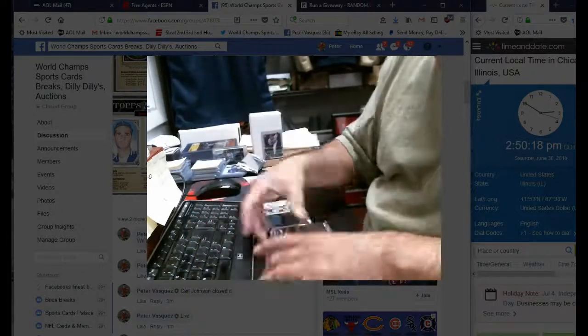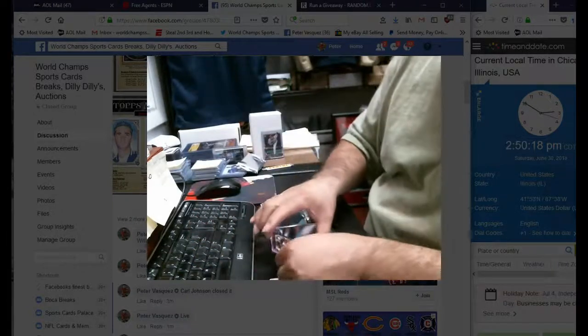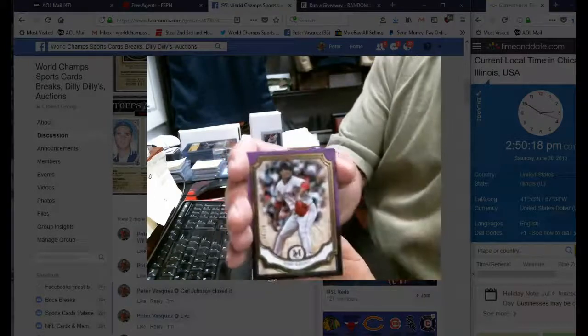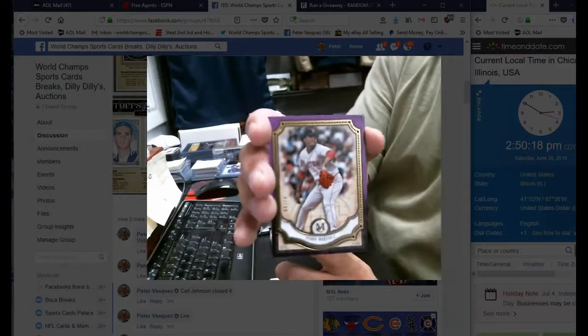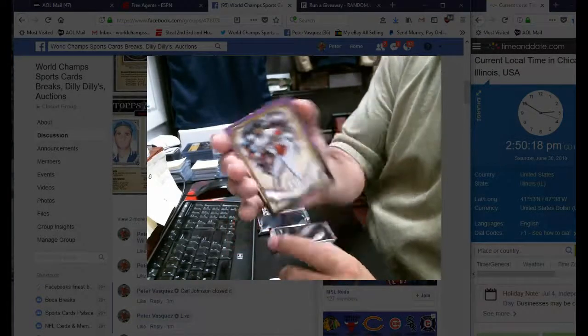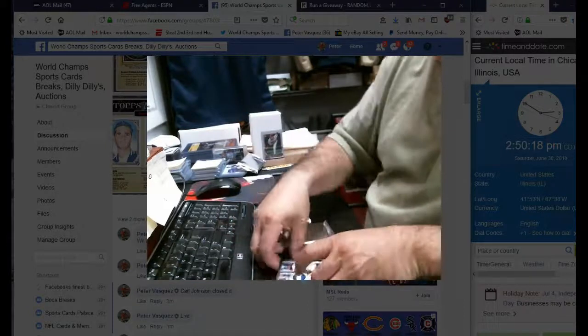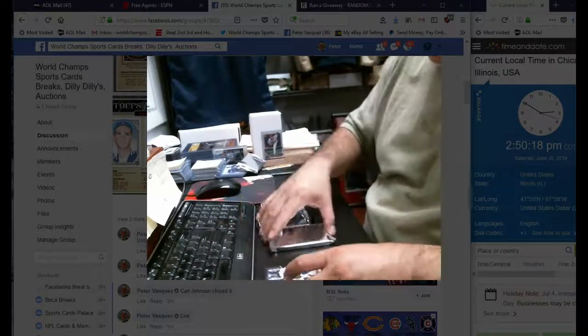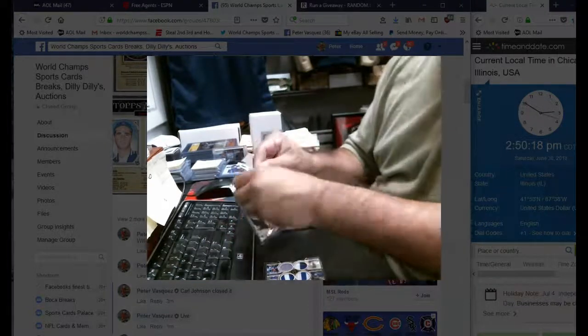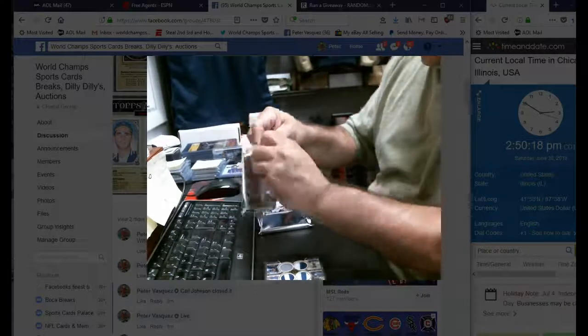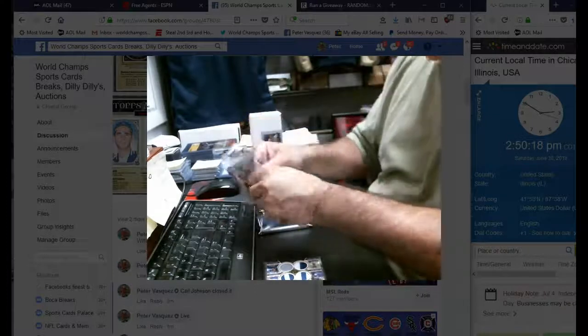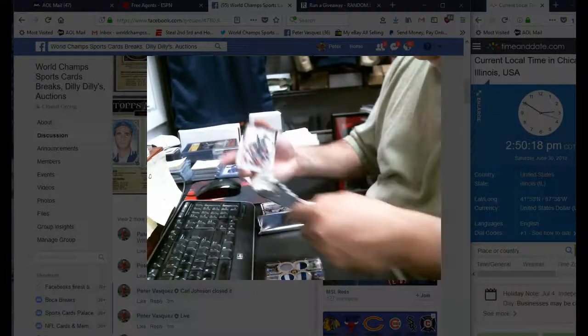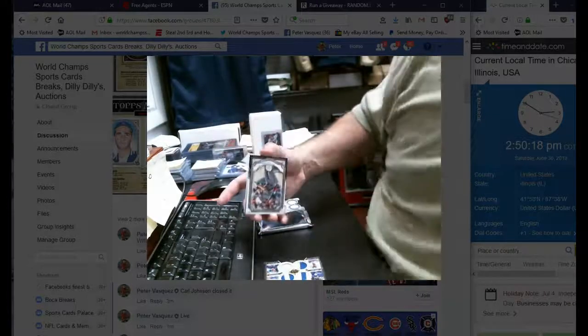And there's a Pedro Martinez purple numbered to 99. What do you think Mike, you like that one? No? No quad relic for the Toronto Blue Jays? That's nothing? What about the Gary Sheffield one? I like that, that's pretty cool, huh?